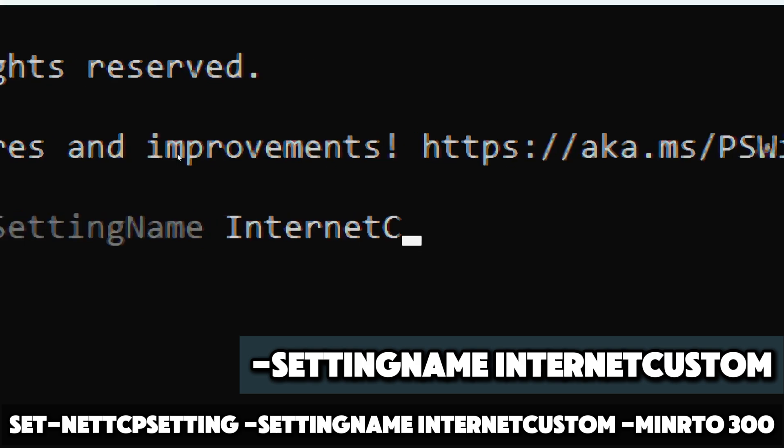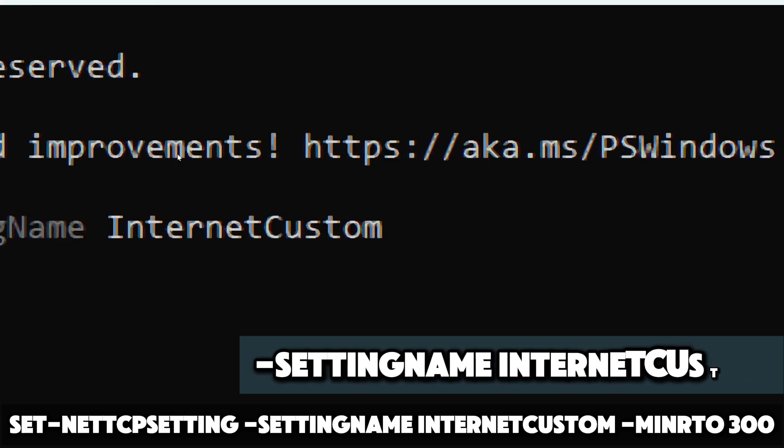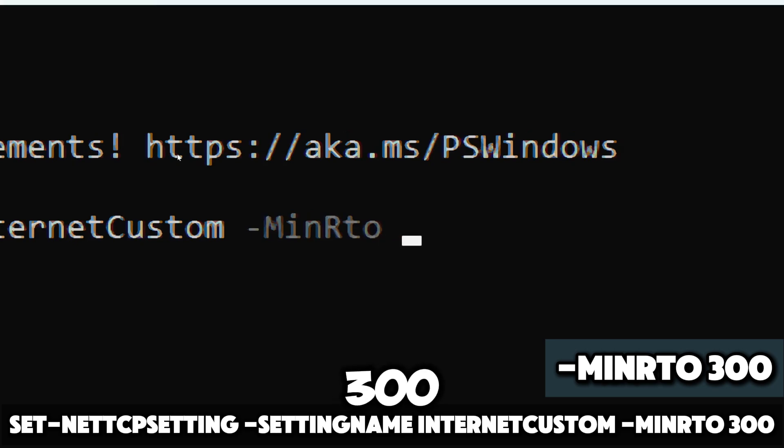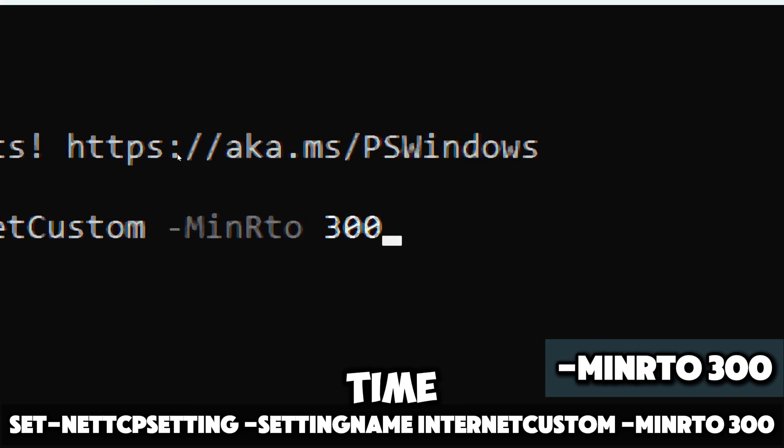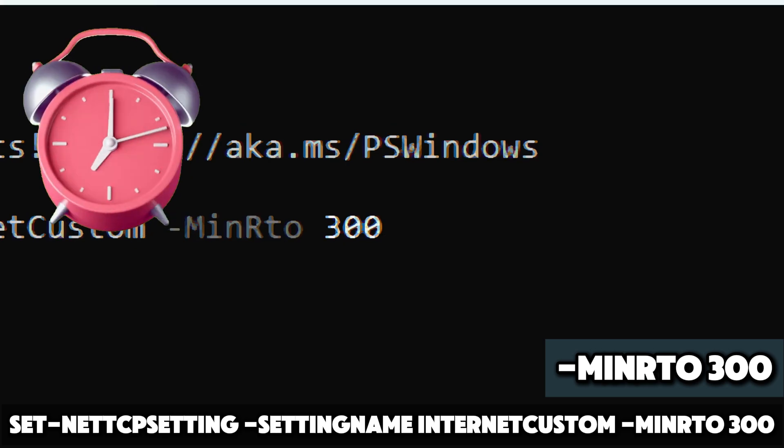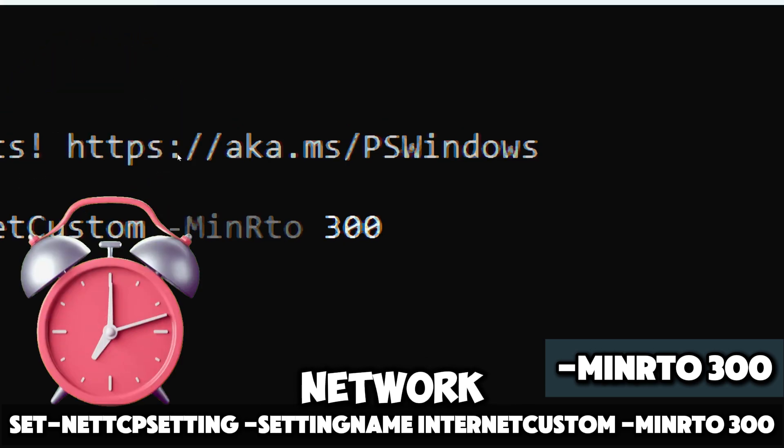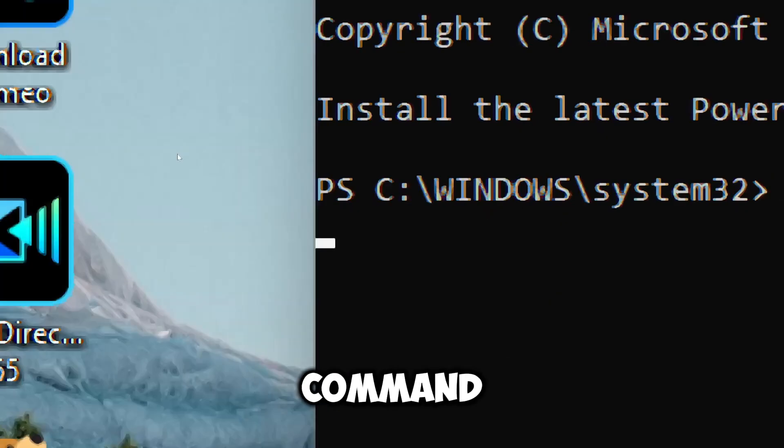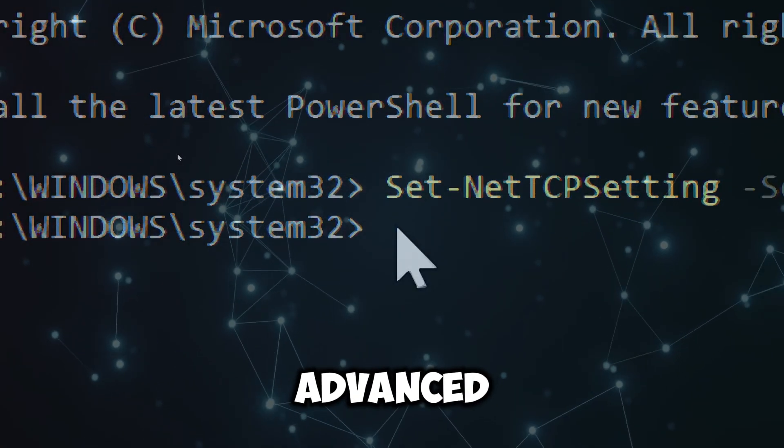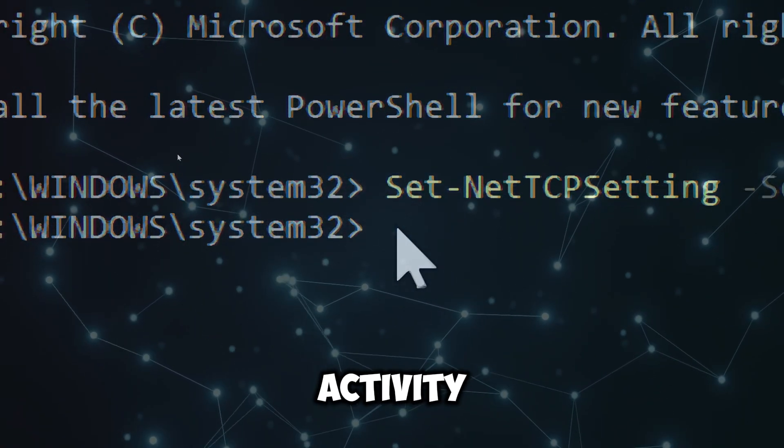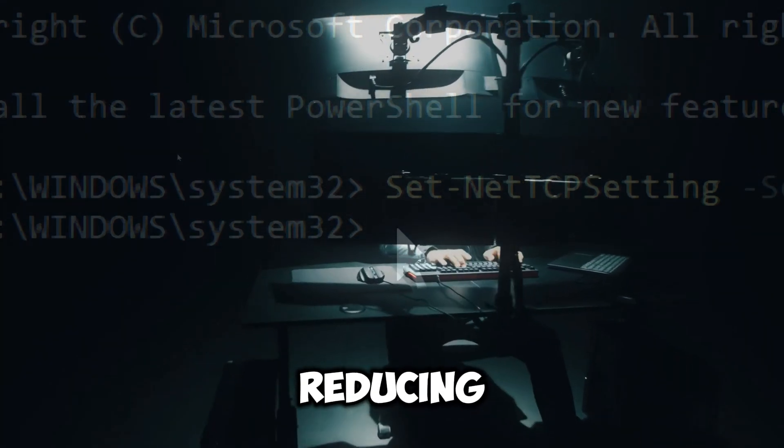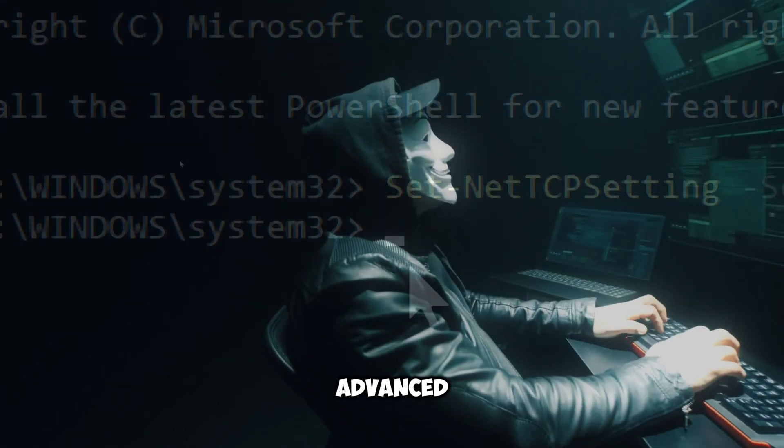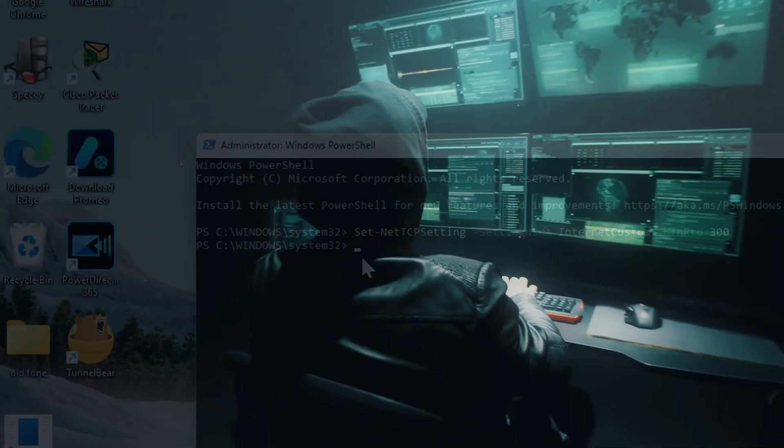Minimum retransmission timeout: 300 specifies the minimum retransmission timeout in milliseconds. This impacts how long the system waits before retrying a network request if there are delays or congestion. This command makes it slightly harder for advanced attackers monitoring your network activity to recognize patterns, reducing the risk of identifying your device through advanced monitoring techniques.